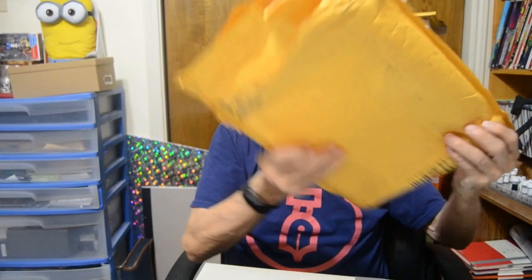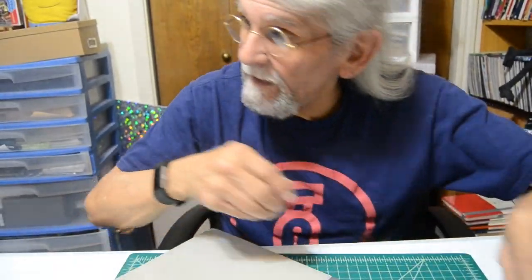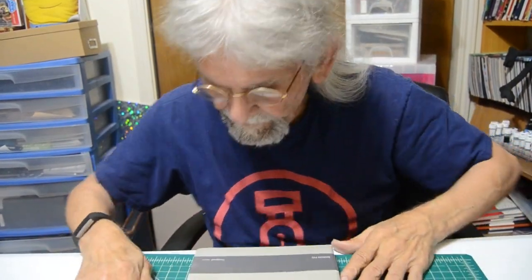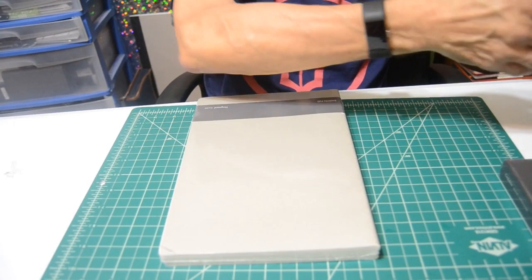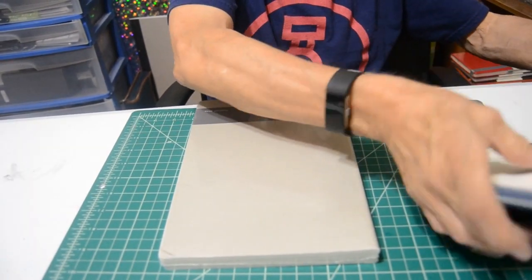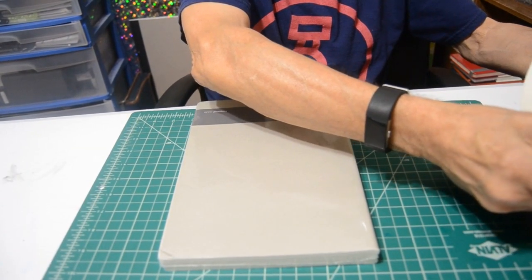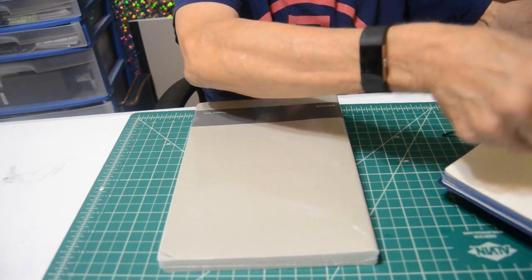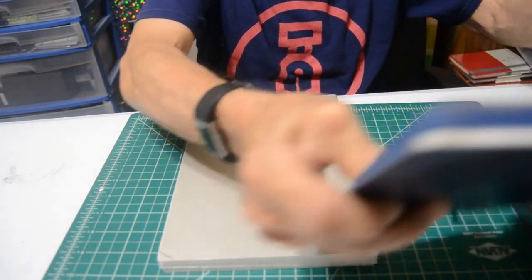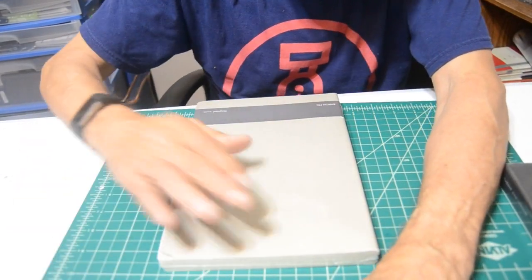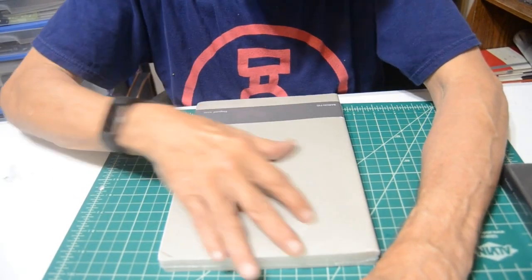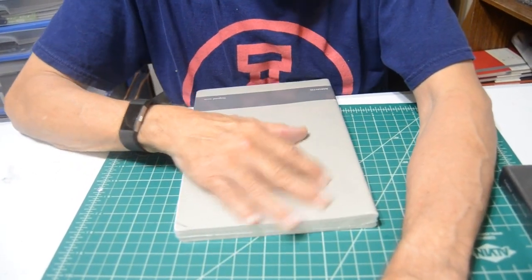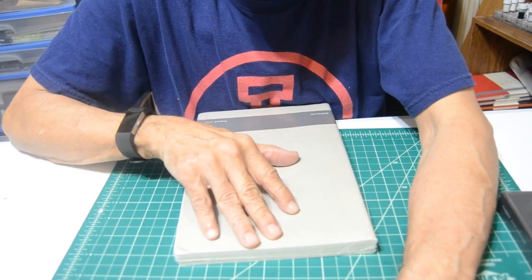And they sent me a couple of them here. The first one we're going to talk about is going to be the Baron Fig Vanguard, which is a ruled notebook and has the soft cover. Let me talk a little bit about what this notebook has to offer, then I'll open it up and show you.